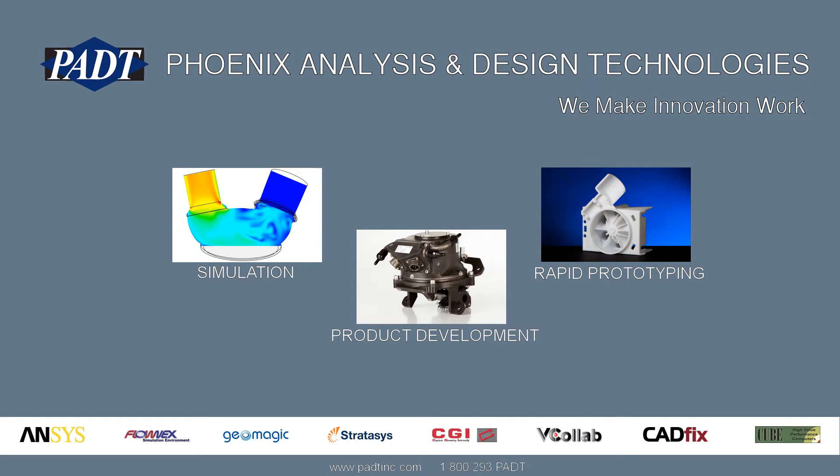Welcome to Phoenix Analysis and Design Technologies, where we make innovation work through simulation, product development, and rapid prototyping.